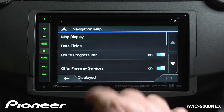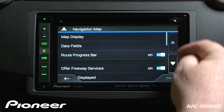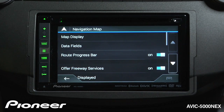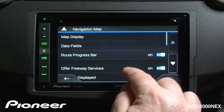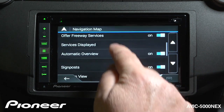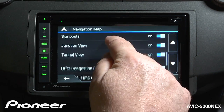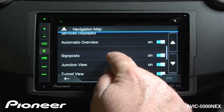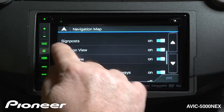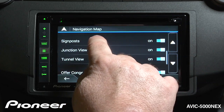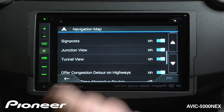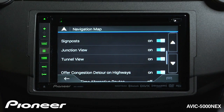Our route progress bar shows us how far along we are on the route, displayed on the far right side of the screen. You can choose to have that on or turn it off. There are also a number of other changes you can make here, including junction view and signposts — these are very realistic signposts and views of the actual geometry of your turn.